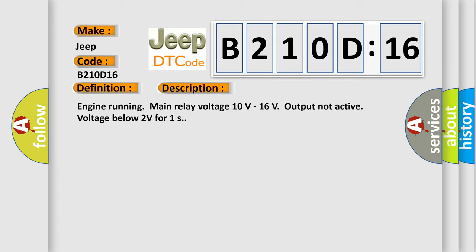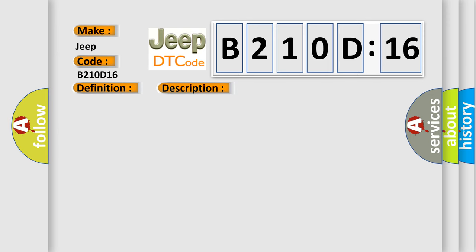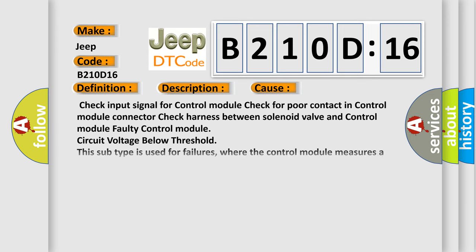This diagnostic error occurs most often in these cases: Check input signal for control module, check for poor contact in control module connector, check harness between solenoid valve and control module, faulty control module, circuit voltage below threshold. This subtype is used for failures where the control module measures a voltage below a specified range but not necessarily a short-to-ground.